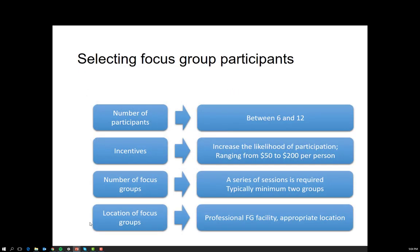Some of the requirements to consider when looking for focus group participants: because we are looking at larger numbers, costs go up as you may need to provide incentives, and we need to consider the number of focus groups that are feasible and possible — in reality, it is determined by people's willingness to participate.